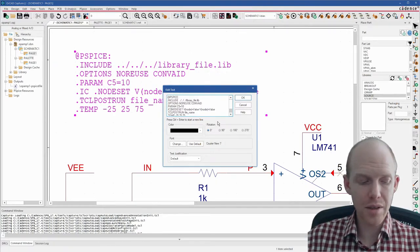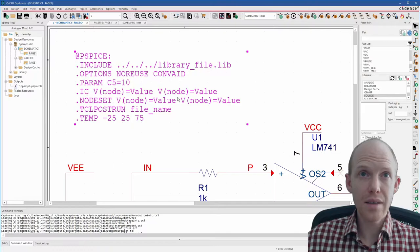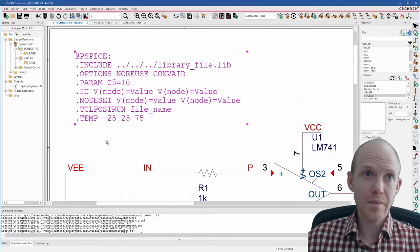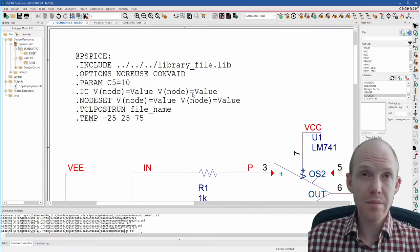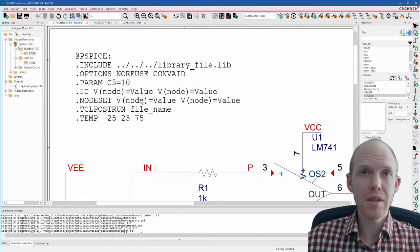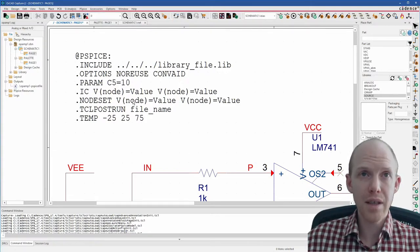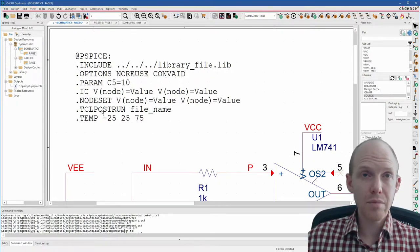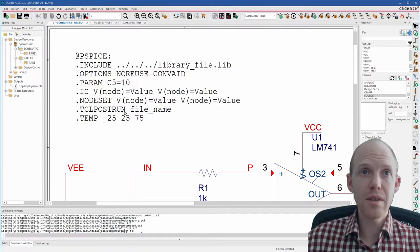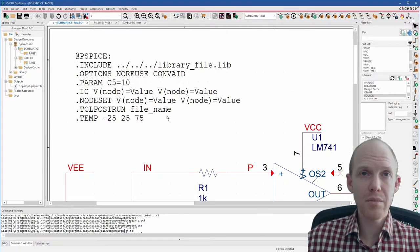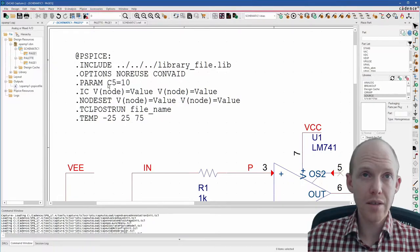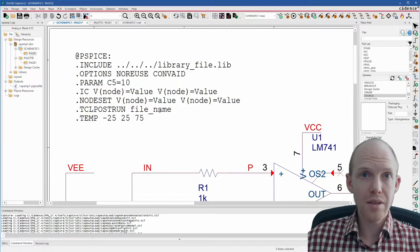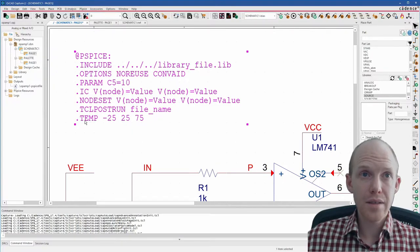And then .ic and .nodeset. These are initial conditions and initial guesses. And then you can put as many of those as you want. So this is technically not correct. Here you have to select one or the other. So it really should be like this. So you have a .ic line, you can have initial conditions. You have a .nodeset line, you can have nodesets. And remember, the initial conditions clamp the bias point to that value for that node. And the nodesets just use an initial starting guess for the algorithm to help it converge. So it doesn't clamp the bias point to that value. And then .tickle.postrun. This is an interesting one. If you get more into tickle scripting and stuff, you can set it up so that after your simulation is complete, it automatically runs a tickle script if you have some kind of post-processing you want to do or automation.